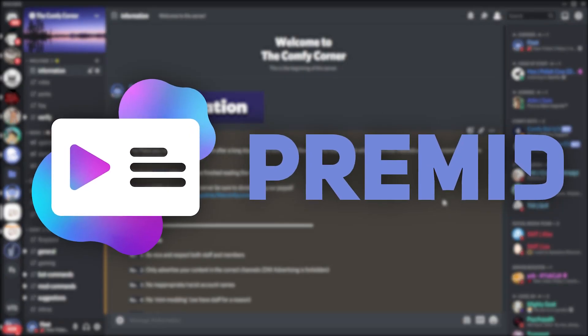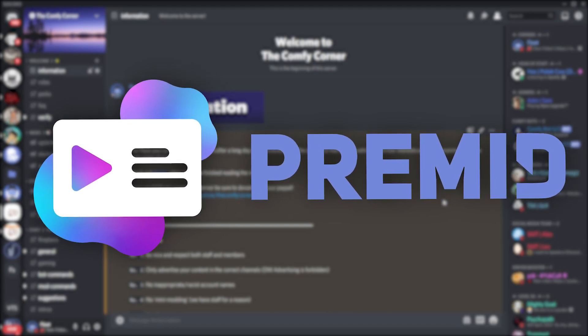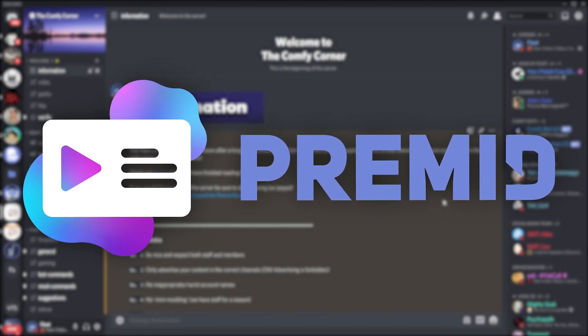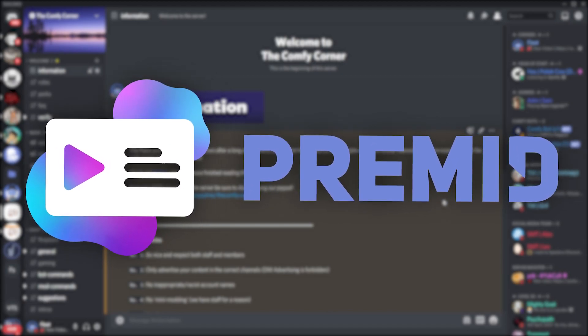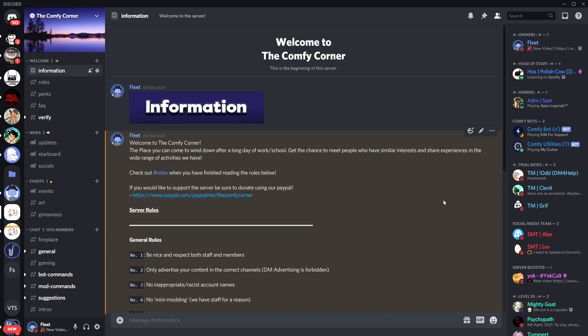So we're actually going to be using PreMid today which is a popular Discord plugin. If you do want to know how to actually install and set up PreMid, I suggest watching my previous video before this which is in the card on the top right, so that you'll have an idea of how to actually use PreMid.